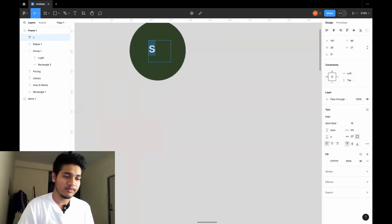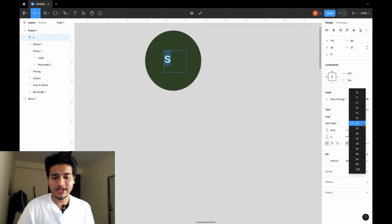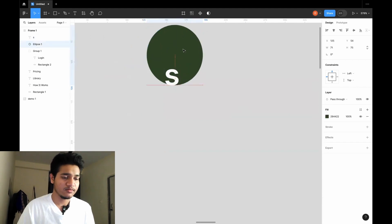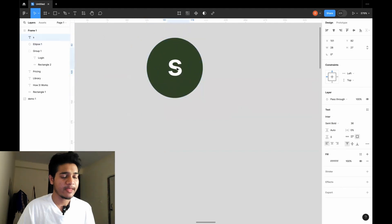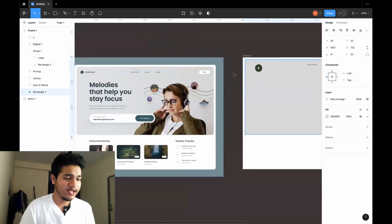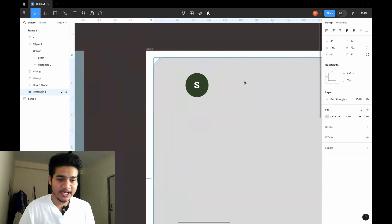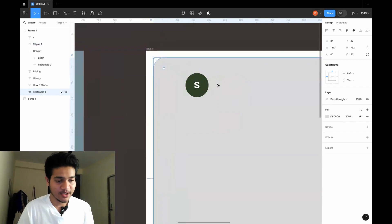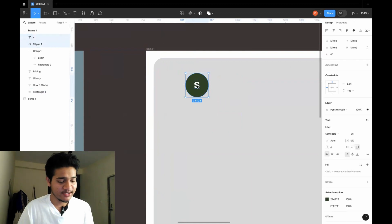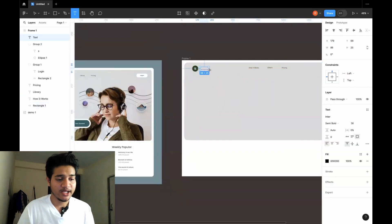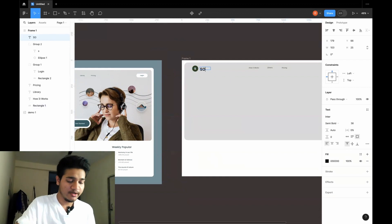I'll click Shift and try to increase the size — let's say 36. I'll align it with respect to the circle. You can select these two things and group them with Command+G so they're treated as one thing. I'll make it small to match the reference. Then I need one more text — I'll click T and type 'Soundtrack'.